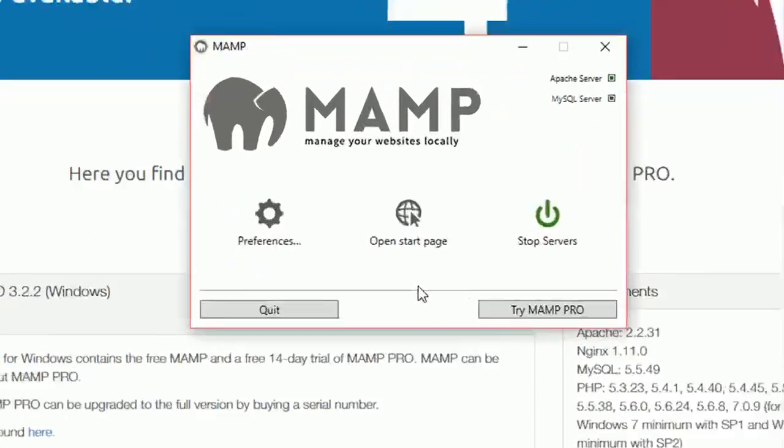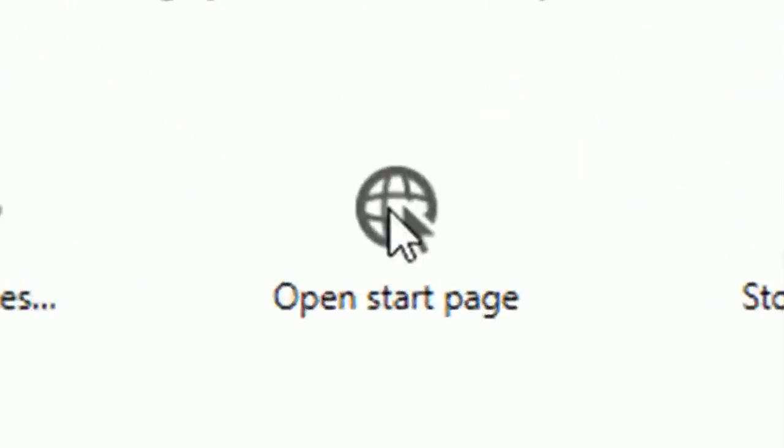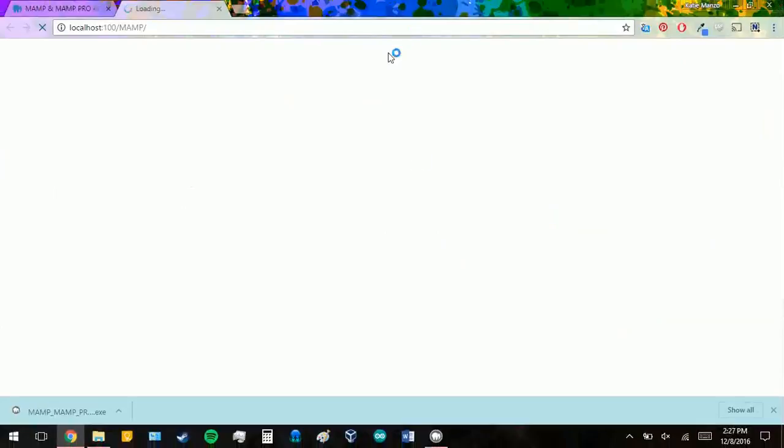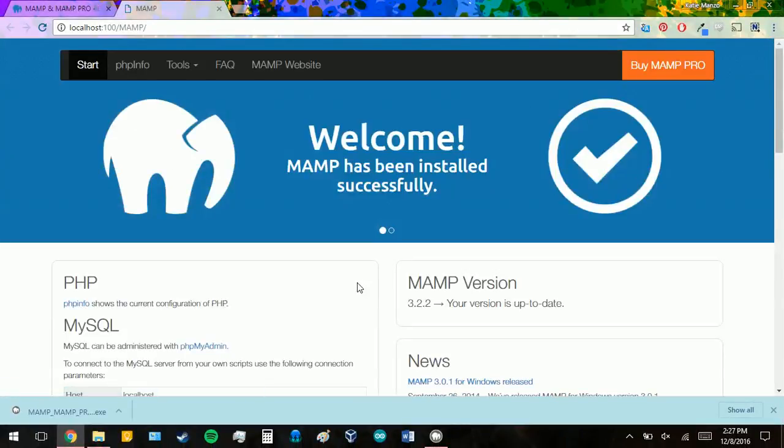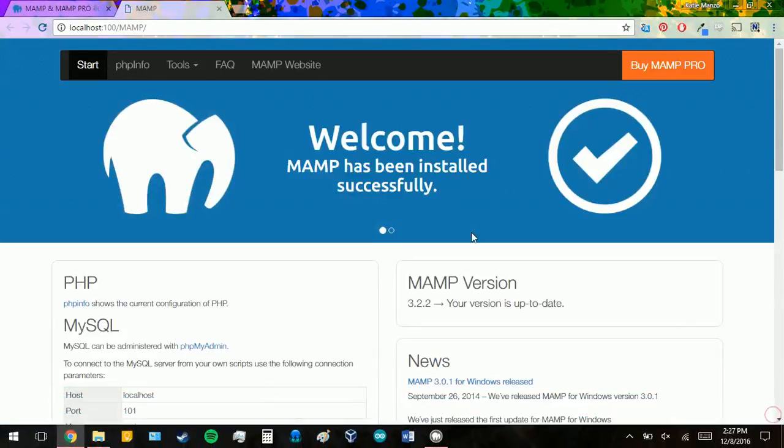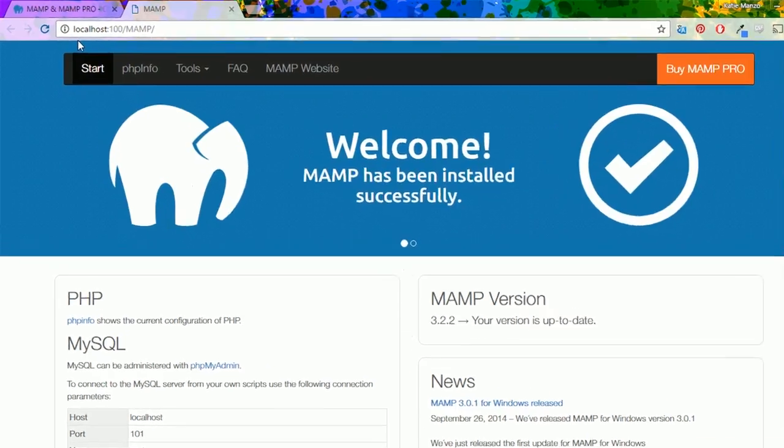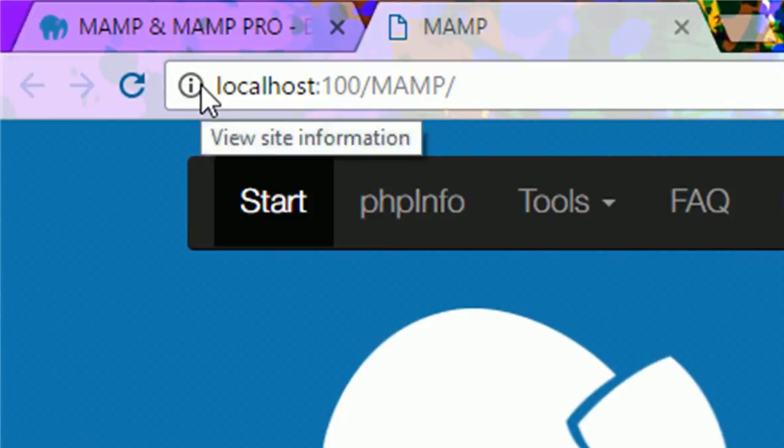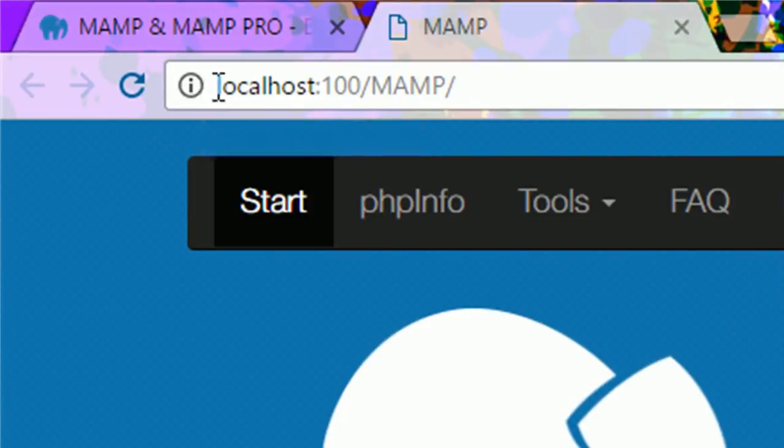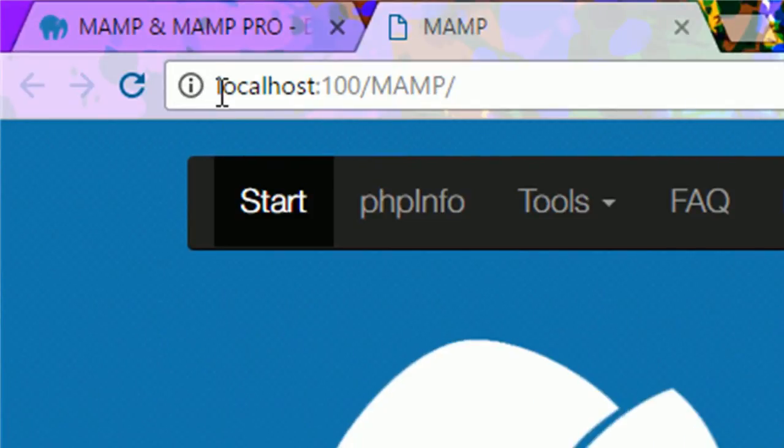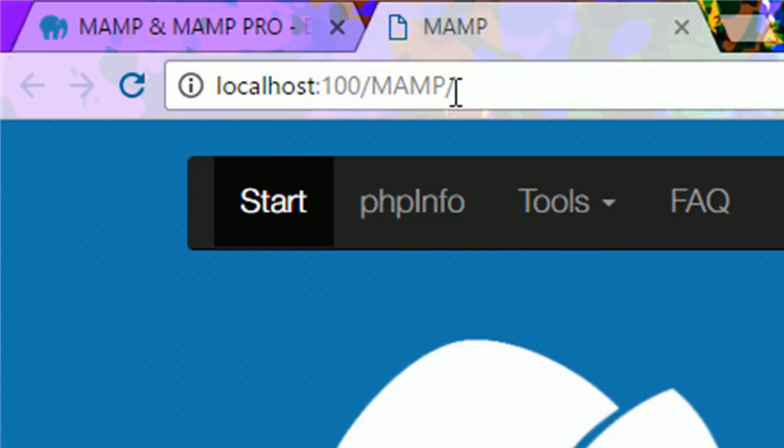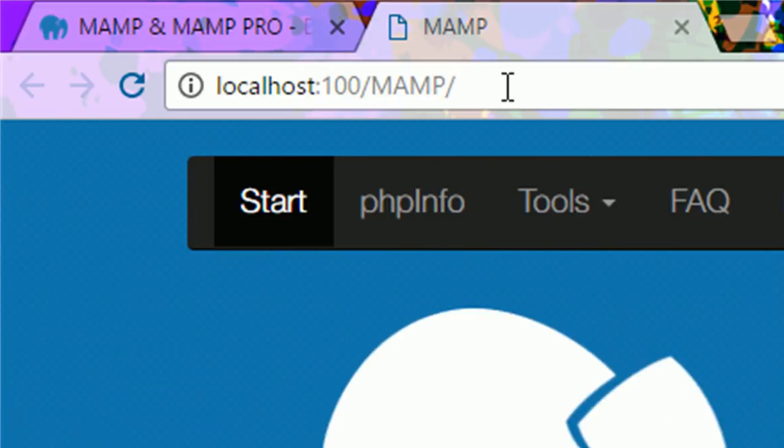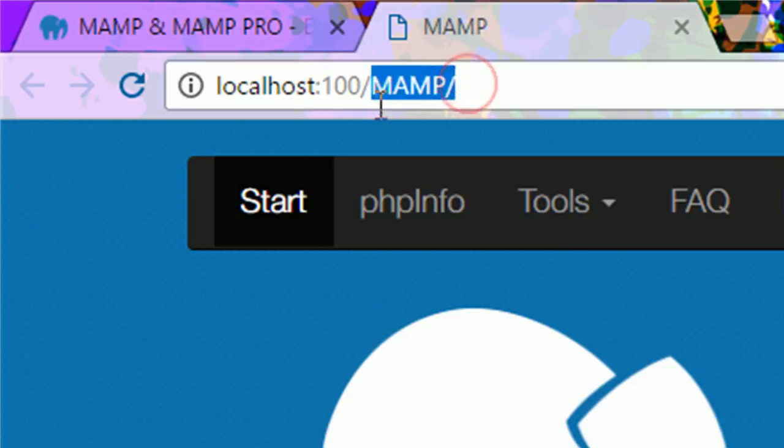Now we're going to click the open start page button, which will open up a page on your browser. If you look at the URL, you'll see that it's localhost. So this is a live web application. We're using localhost. It posts to a web server on your machine. So this is actually your folder on your machine.